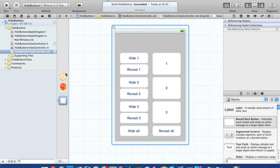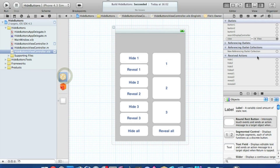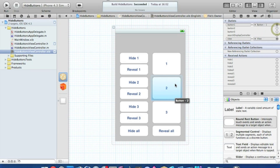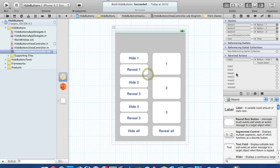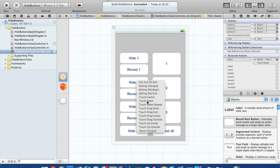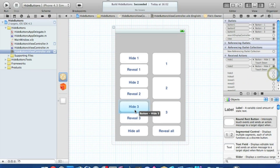Once you've done that, save it. Now we need to link up all the connections — click File's Owner. You'll see all the connections in the outlets. Drag button1 to button1, button2 to button2, button3 to button3. Once you've linked up all the outlets, link up all the actions. Set the touch event to Touch Down as it's the simplest gesture in the simulator. Then link hide2 to hide2, and hide3 to hide3.